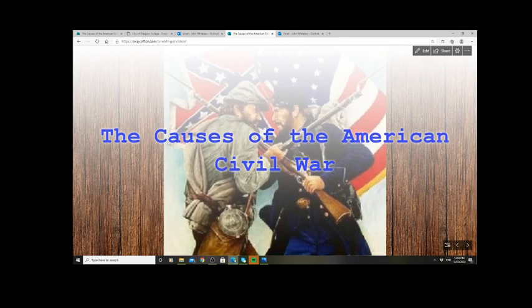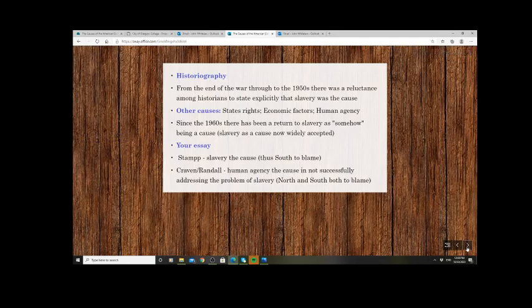That moment when shots are first fired is obviously a product of what happened in the 10 years beforehand. And you can go further back and say really it's what has been going on since the 1820 Missouri Compromise. The essay question focuses on blame — whether the South were primarily responsible for the outbreak of the war, or if the North were primarily responsible, or if both sides share responsibility.